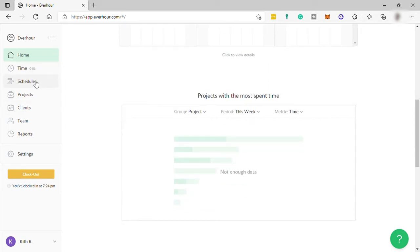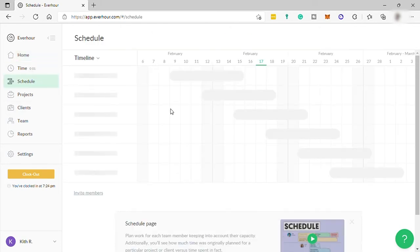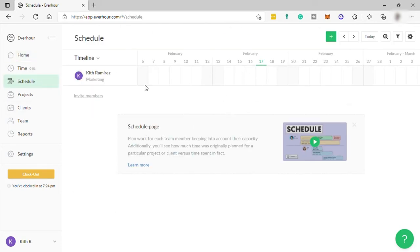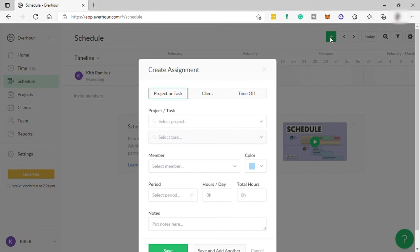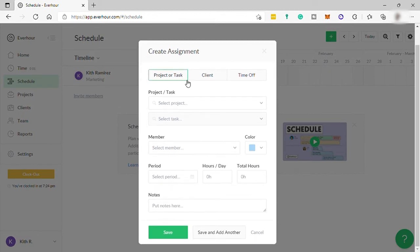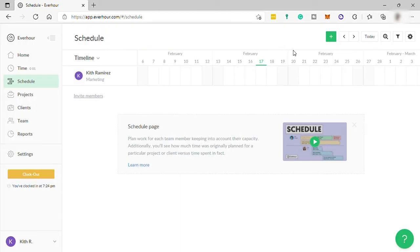Next, we have schedule where you can check and see the work schedule of all your members in your team. Here also, you can add assignment to your member. Just hit this plus icon and create the assignment or task and you can assign it to your member. And you may also set a time off here for your member.